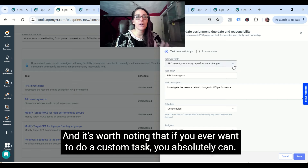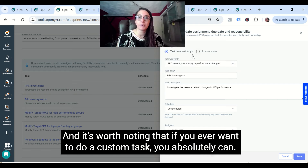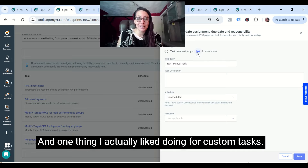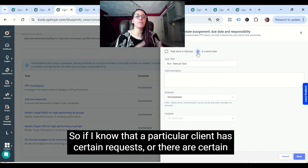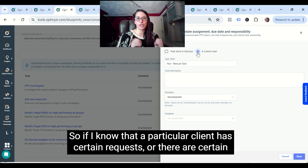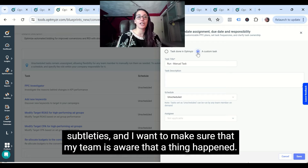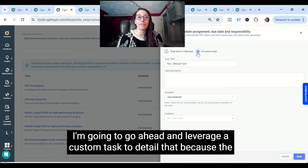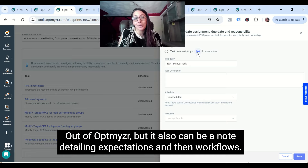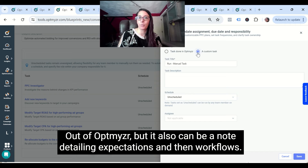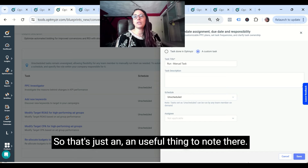It's worth noting that if you ever want to do a custom task, you absolutely can. One thing I actually like doing for custom tasks is leaving notes for client management. If I know that a particular client has certain requests or subtleties, and I want to make sure my team is aware that something happened, I'll leverage a custom task to detail that — because a custom task can be a go-do outside of Optimizer, but it can also be a note detailing expectations and workflows.